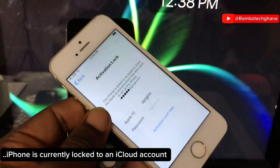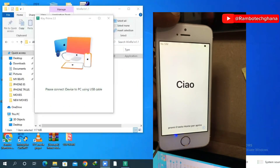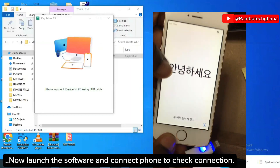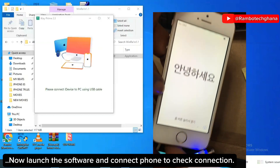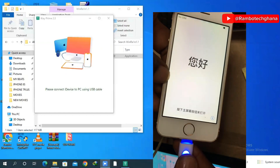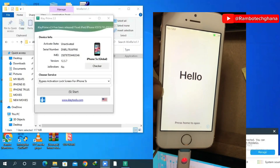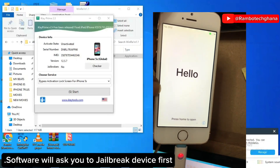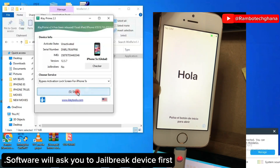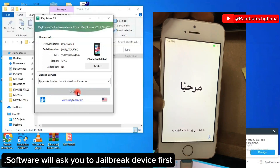We go ahead and launch the iKey software, then connect the phone to the system so we can check the connection. The iKey software will detect your iPhone device, then you click on Start. The software will now ask you to jailbreak your iPhone device first.